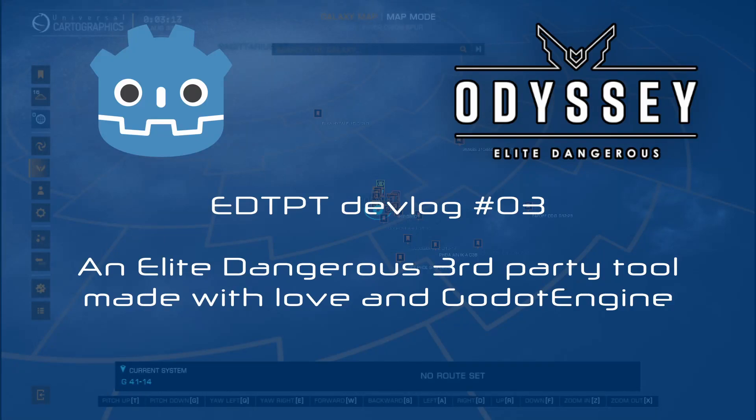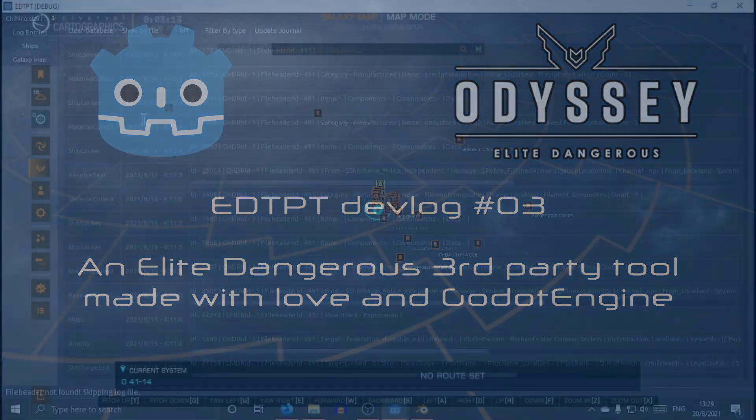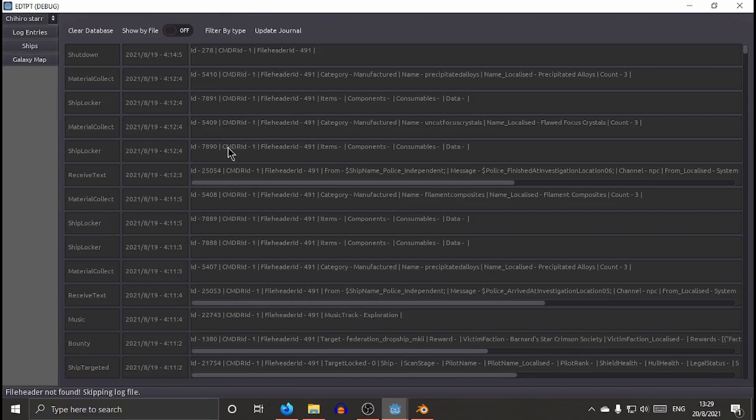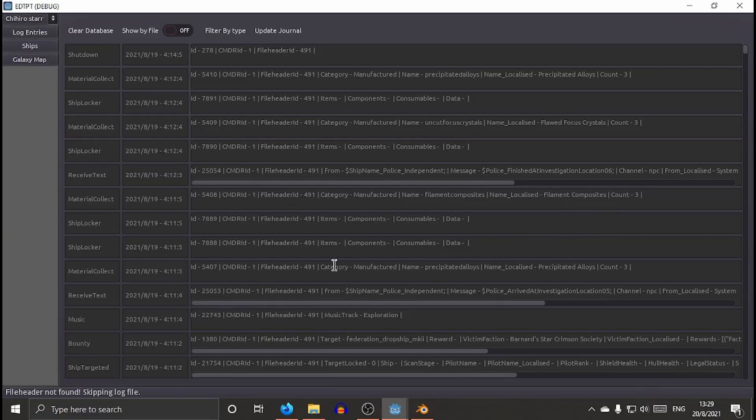Okay, welcome to my third devlog for this tool for Elite Dangerous that is called EDTPD. And again, sorry for the name. It's just the first thing that came out to my mind. Anyways, this week I'm going to show you the galaxy.